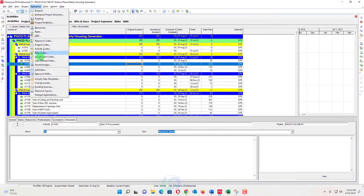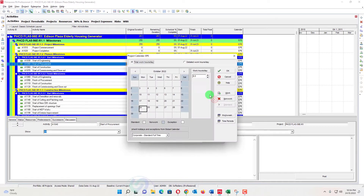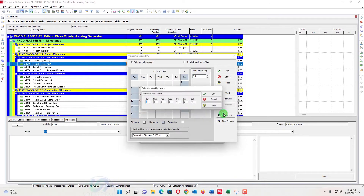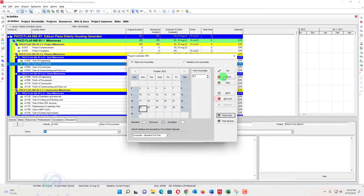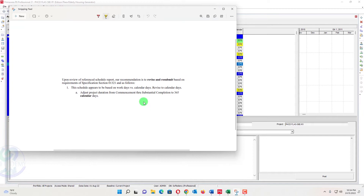We will go to Enterprise and Calendar to see our project calendar. We will go to Modify and see eight hours a day. In the work week we will see there are two days off, and there are also public holidays listed.